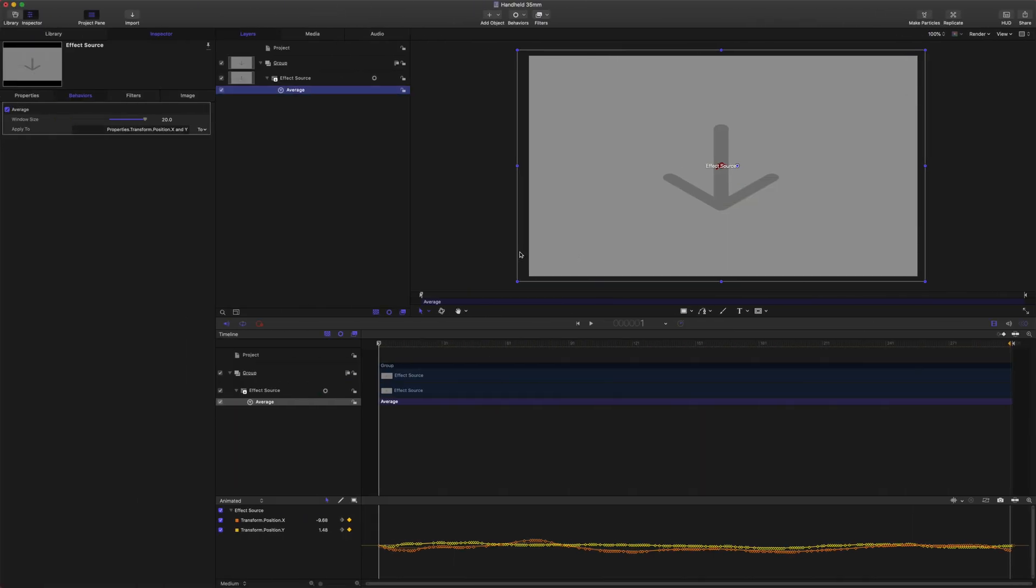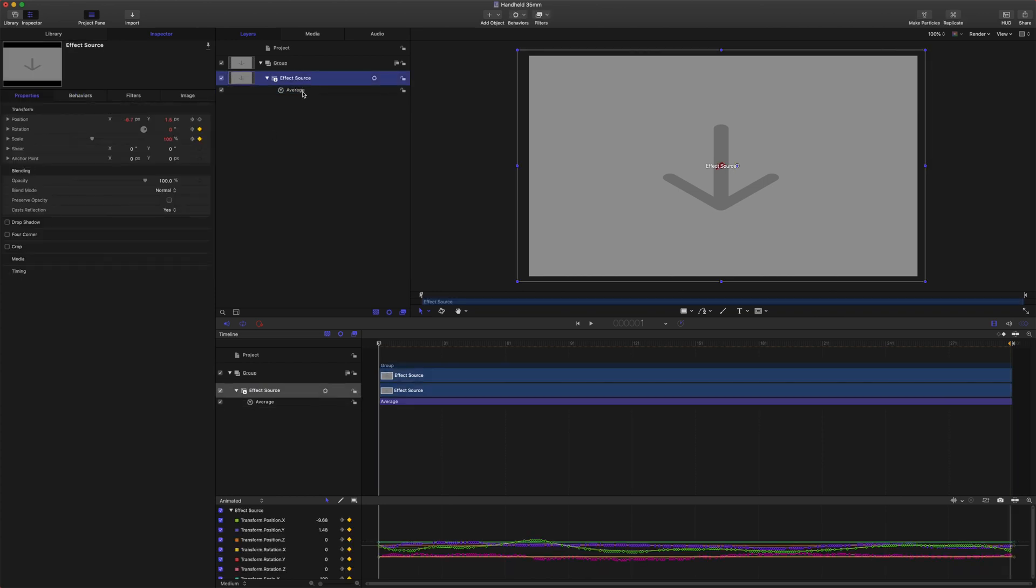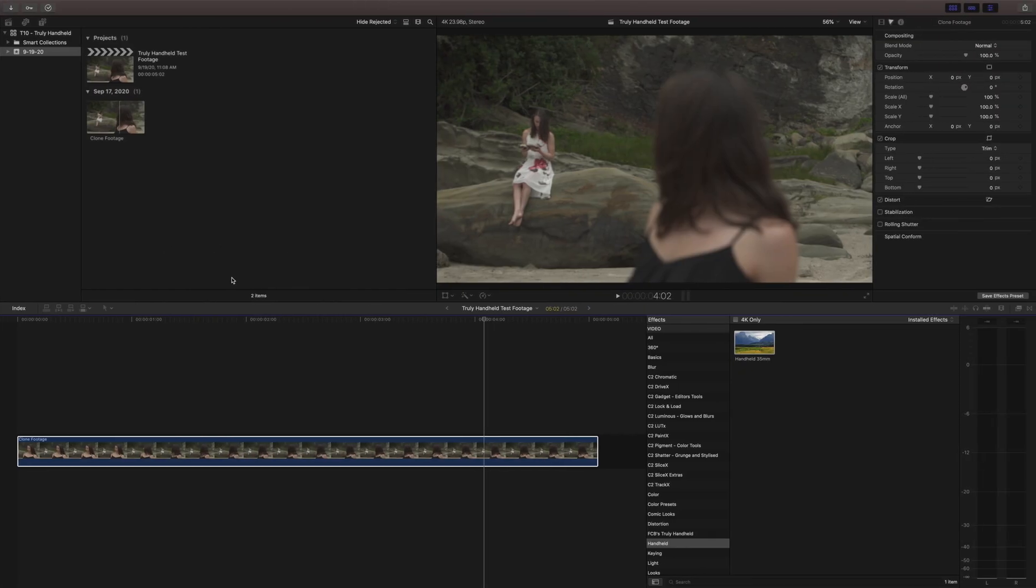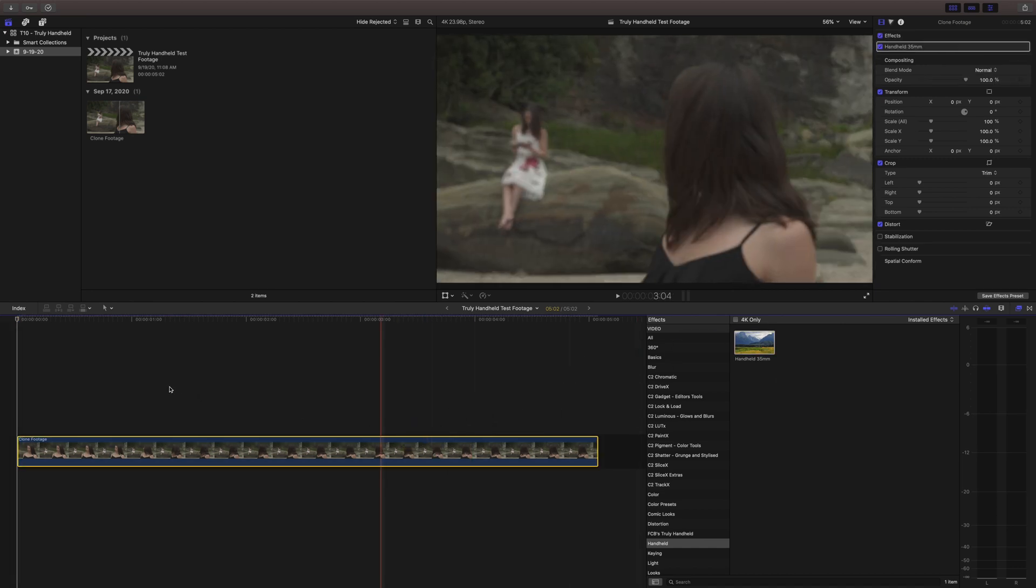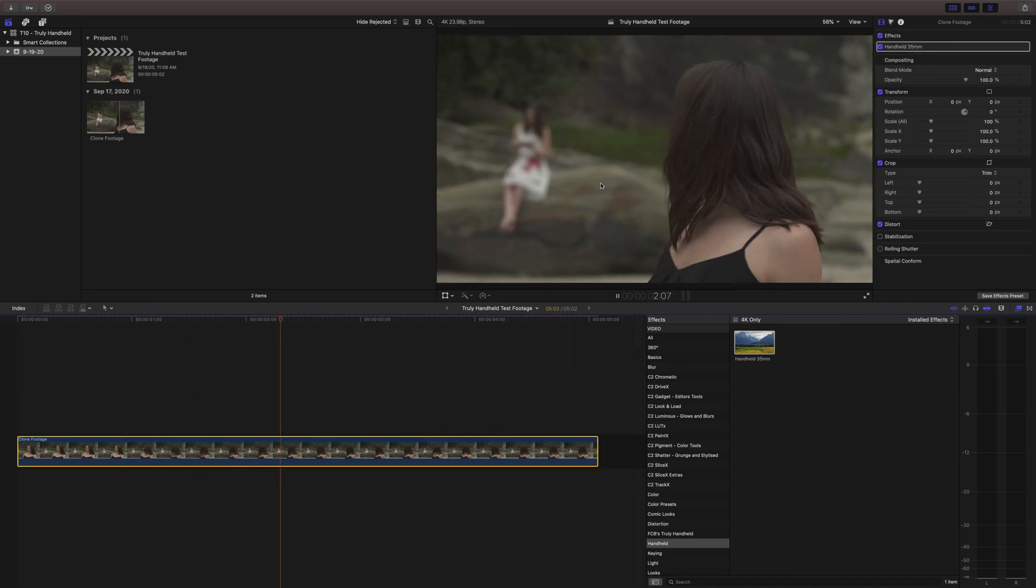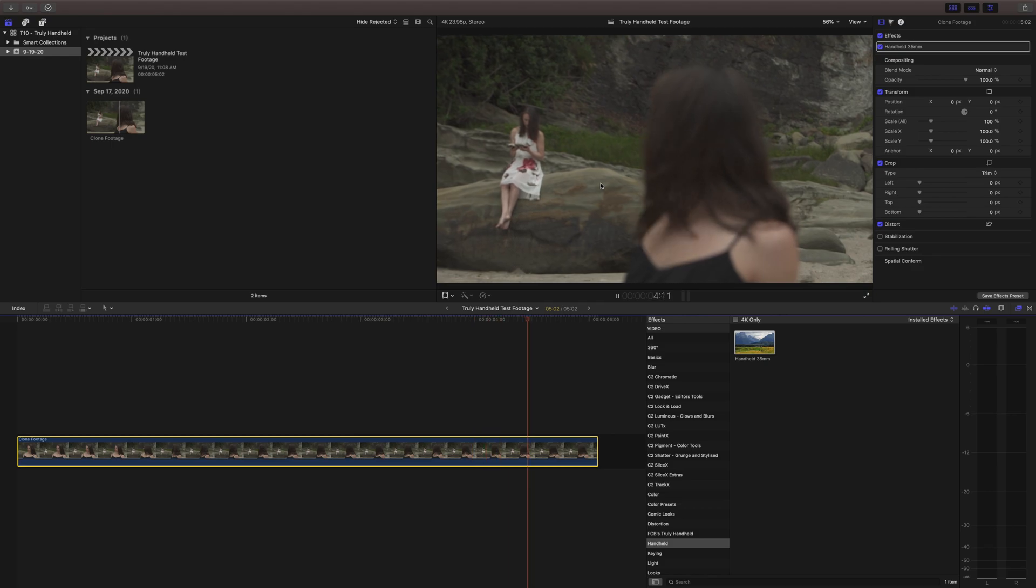Additionally you can come over to Motion and if you don't actually like the rotation you can come up to the rotation parameter and reset that. It'll go to zero and then we'll just drag that back on and now it won't have any of the camera rotation that was initially captured.